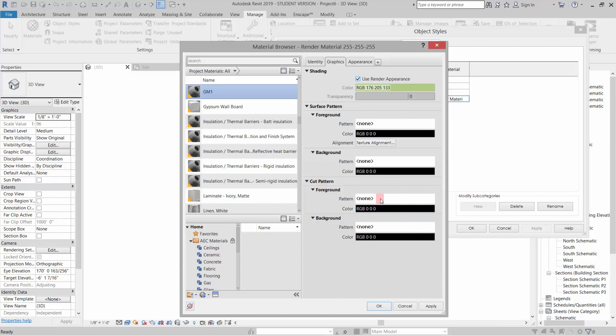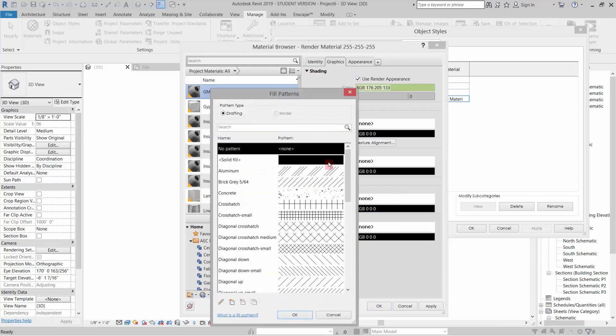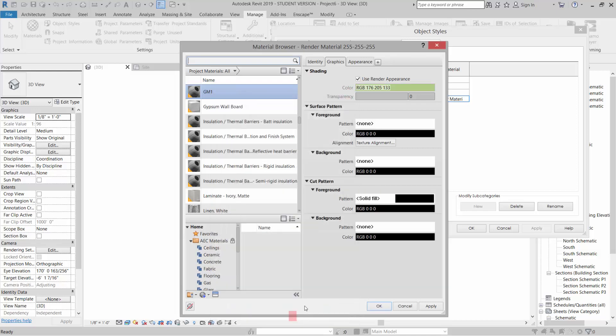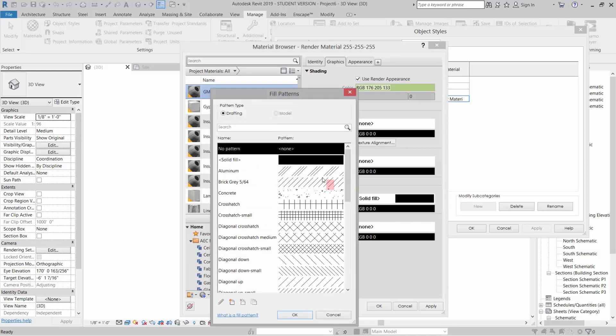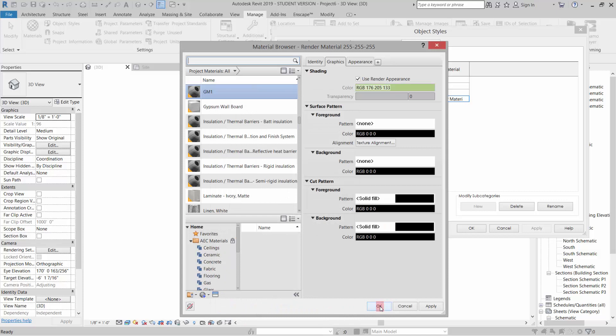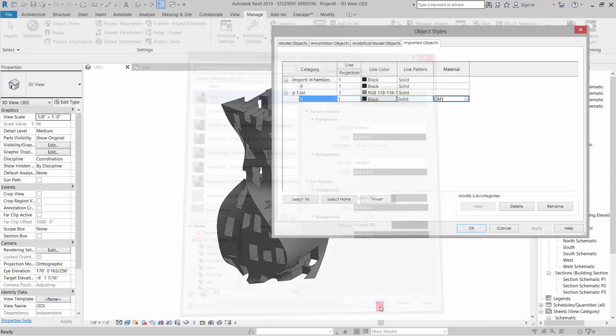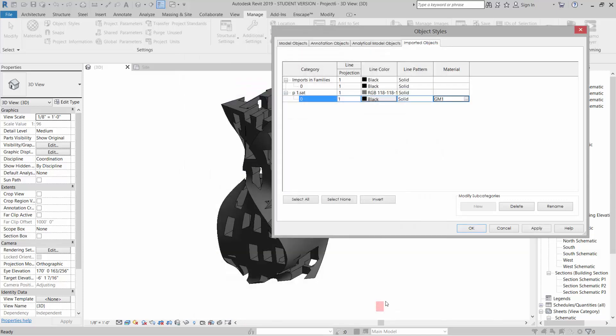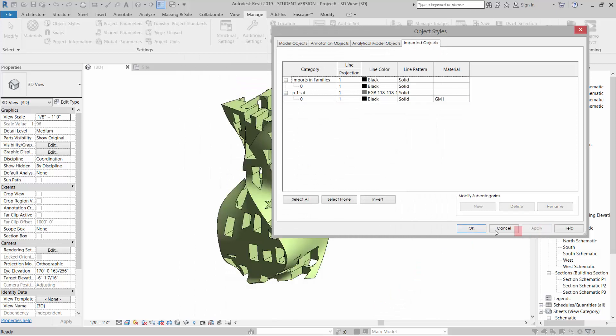I'll go ahead and set it to black solid fill just on the off chance that it might work, and click OK and then Apply. You'll see that updates.